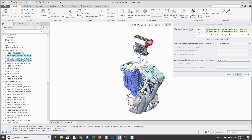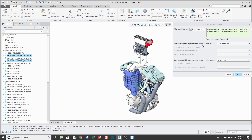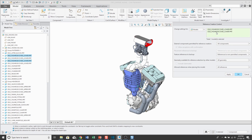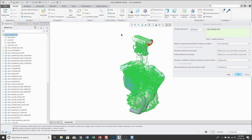When applying settings only to components, most of the dialog is grayed out. You can control external components permitted for reference creation and geometry available for reference selection by other models. The rest isn't available. From this drop-down list you can choose whether you are applying the settings to the model itself or to particular instances of a component in the assembly.